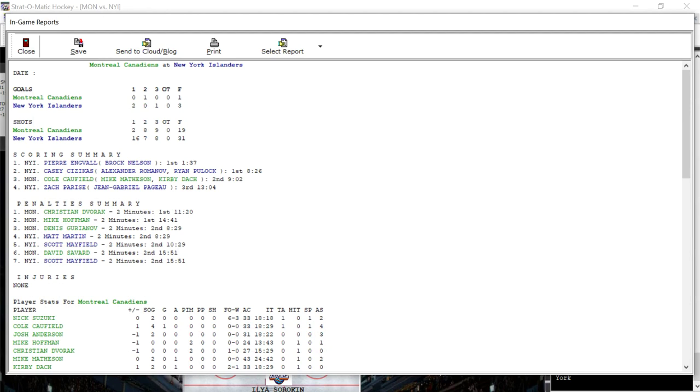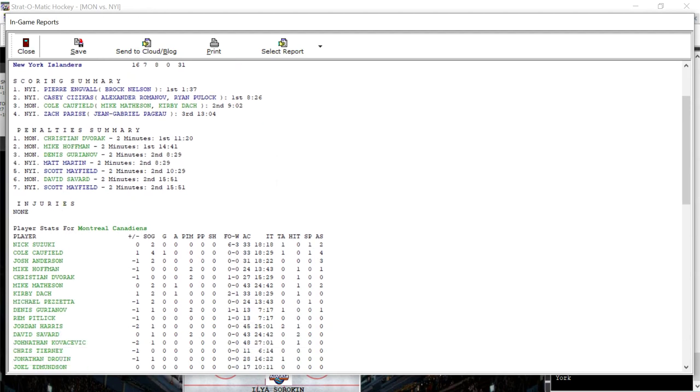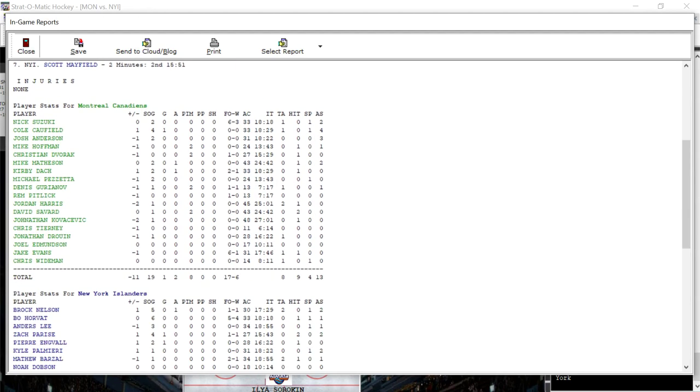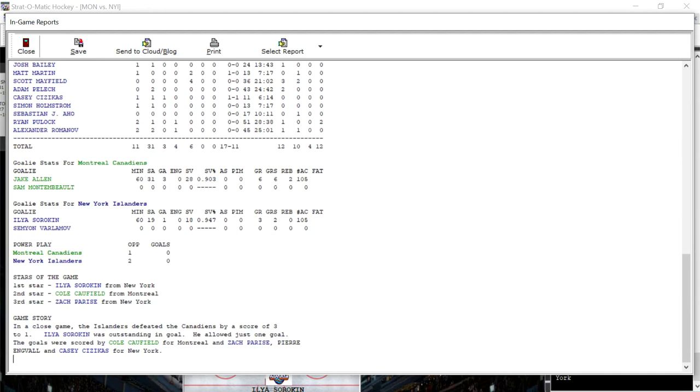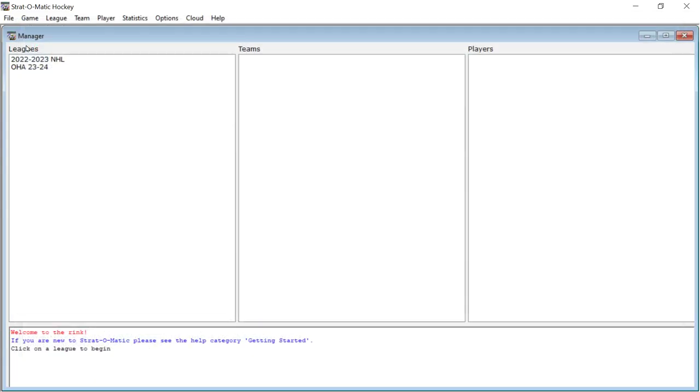And then you've got your box score. The Islanders win it three to one over the Canadians. Stars of the game were Sorokin, Caulfield, and Parise. Caulfield was from Montreal. The other two from New York. And then you've got the game story and that's that. So there you go.